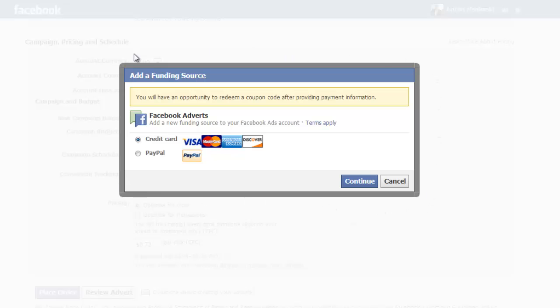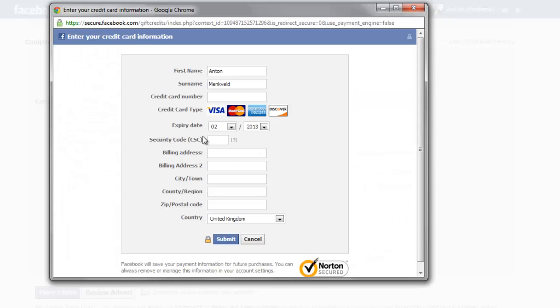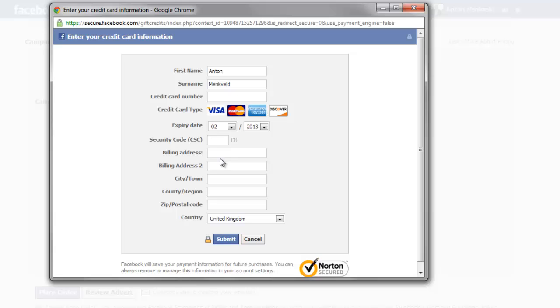Since we haven't set up our advertising account before it will come up with this form that will ask us to complete our payment details so now we can select credit card, continue. At this point it will take us to a secure form where we can complete our credit card details. Now this is the credit card that will automatically be billed for any spending that you do on advertising. Now you've got complete control over which adverts run and which don't run but if your advert runs and people click on it it will accumulate a cost and Facebook will be taking the money out of this bank account. So once you've completed your credit card details just click submit and your account will have been set up.